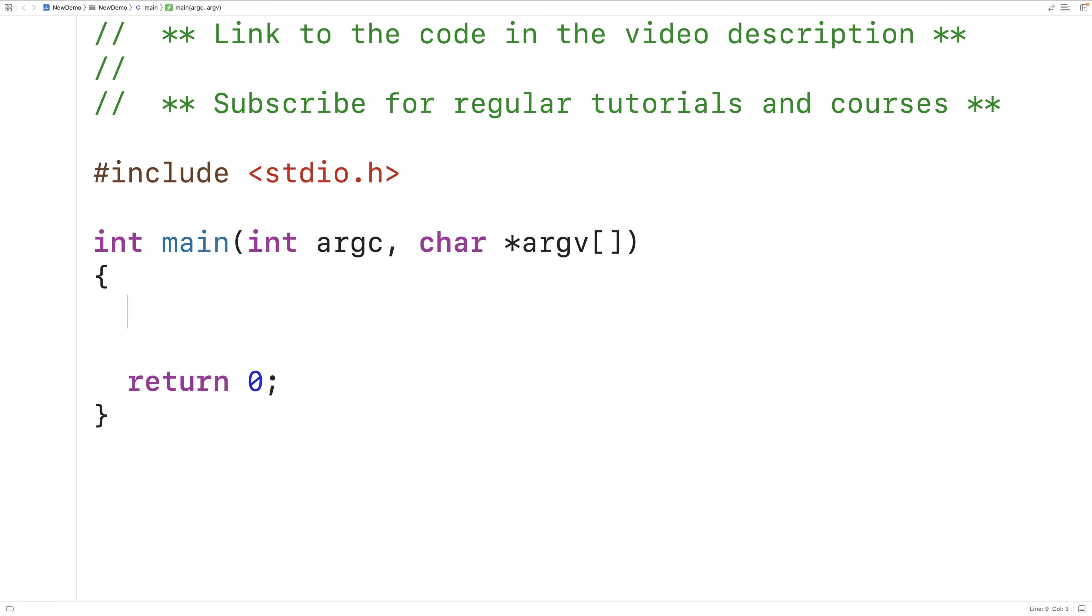In this video, we're going to learn how to calculate the area of a rectangle using C.